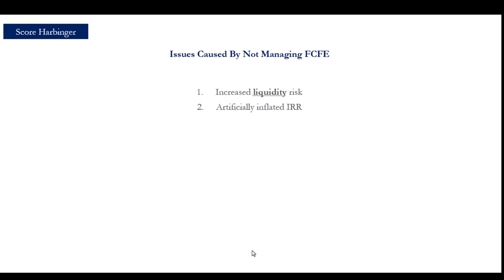Issue number two, we overinflate the IRR, and therefore the promoted interest, because if we distribute too early just to end up contributing right after, the IRR is artificially inflated. This happens because the following contributions are not enough to offset the fake IRR boost generated by those premature distributions. And this happens because of the time value of money concept, which says that money today is worth more than money tomorrow.